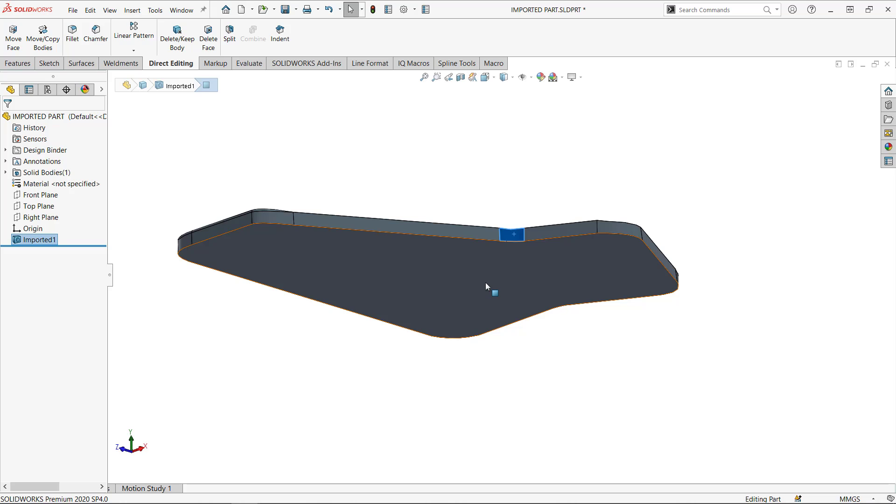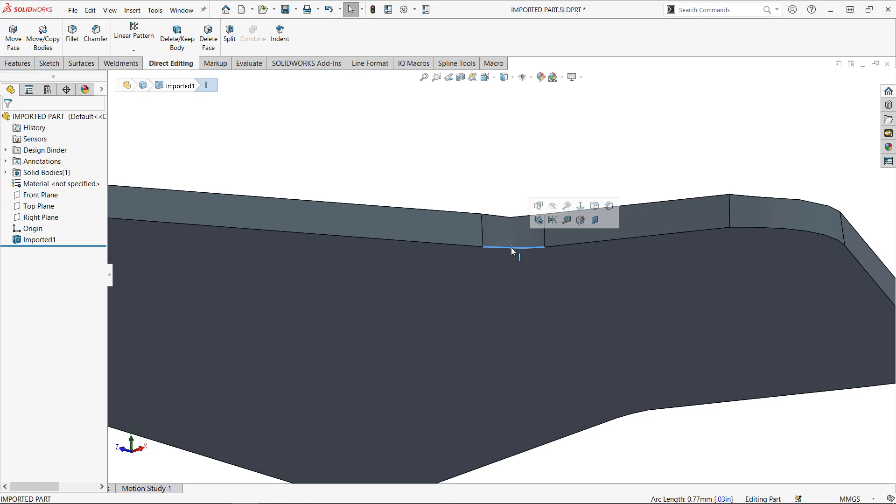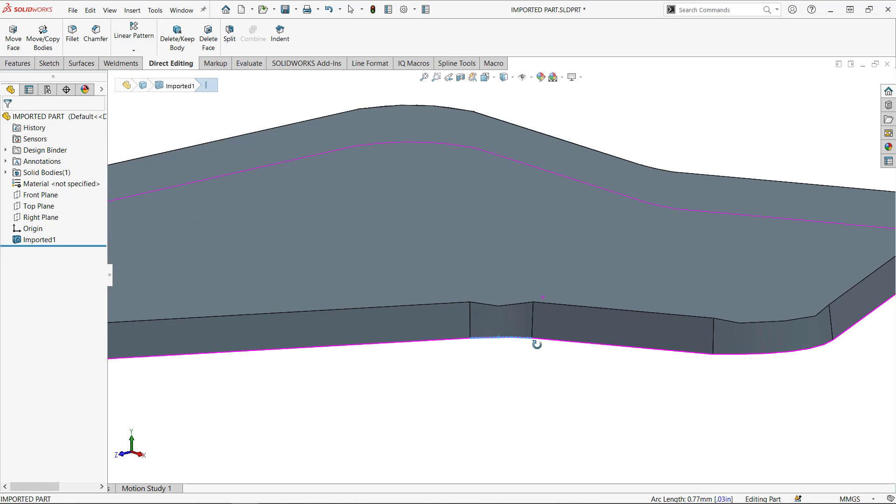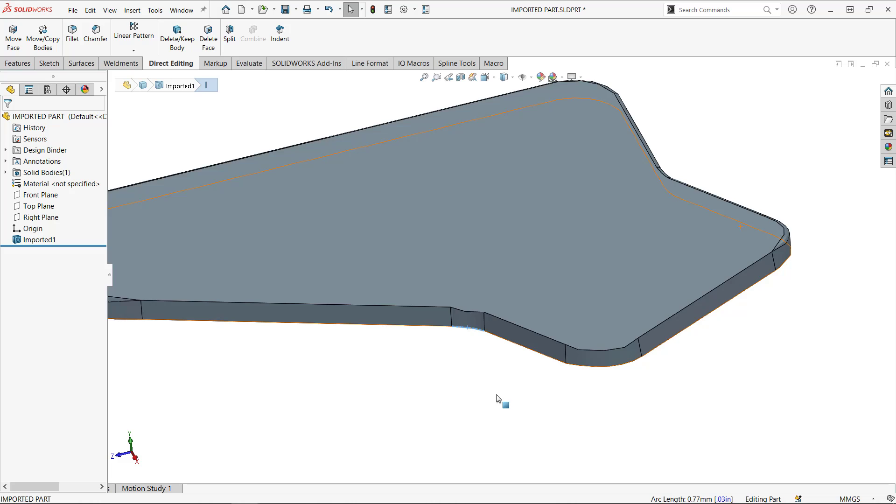So I'm going to say, I cannot really trust the top face. What I can trust is probably the bottom face, even though, even here, I'm not sure, but we didn't do any change. So probably the bottom face is, I can trust it.